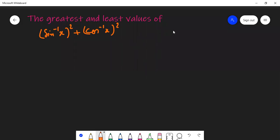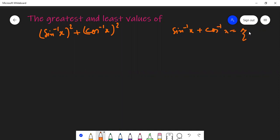We know that sin⁻¹x + cos⁻¹x = π/2. This is an identity we will use here. Now we have sin²⁻¹x + cos²⁻¹x — this is a square plus b square — and we have to find the greatest and least value. Can we write this in the form of the whole square of something?